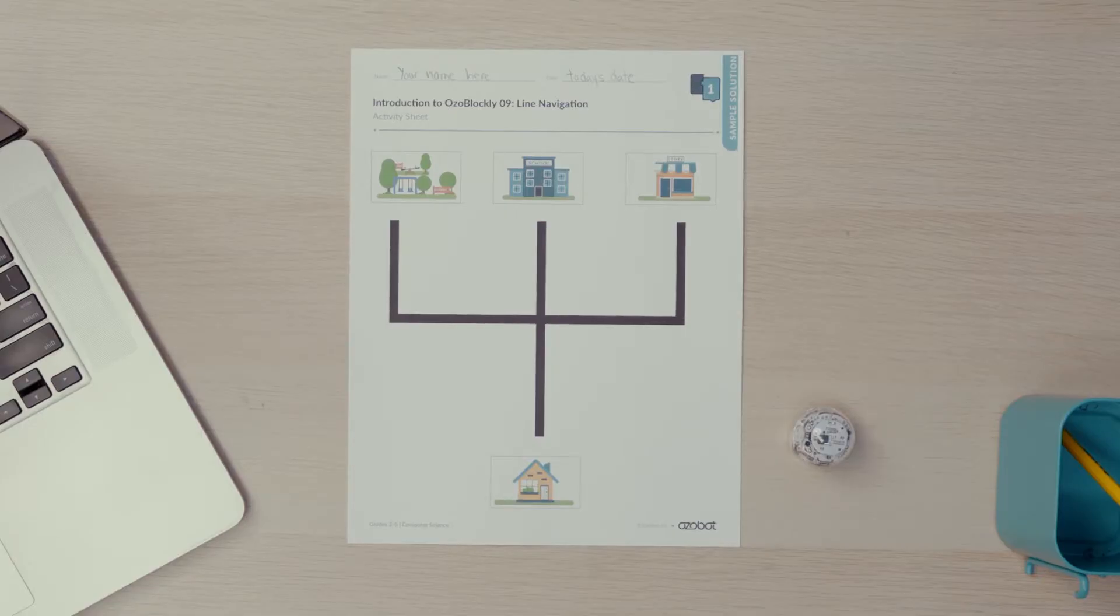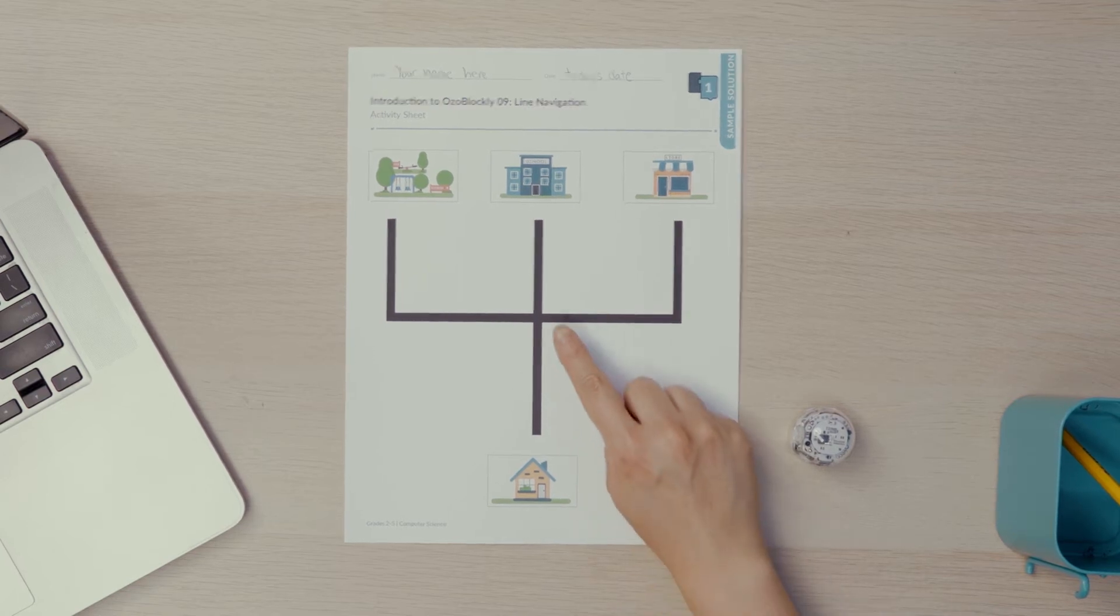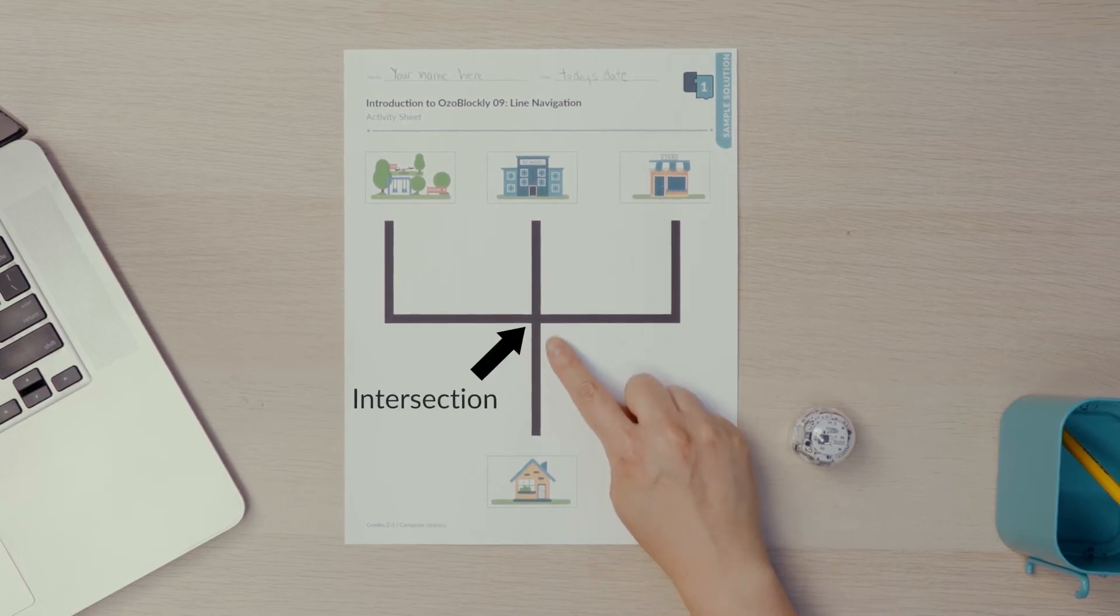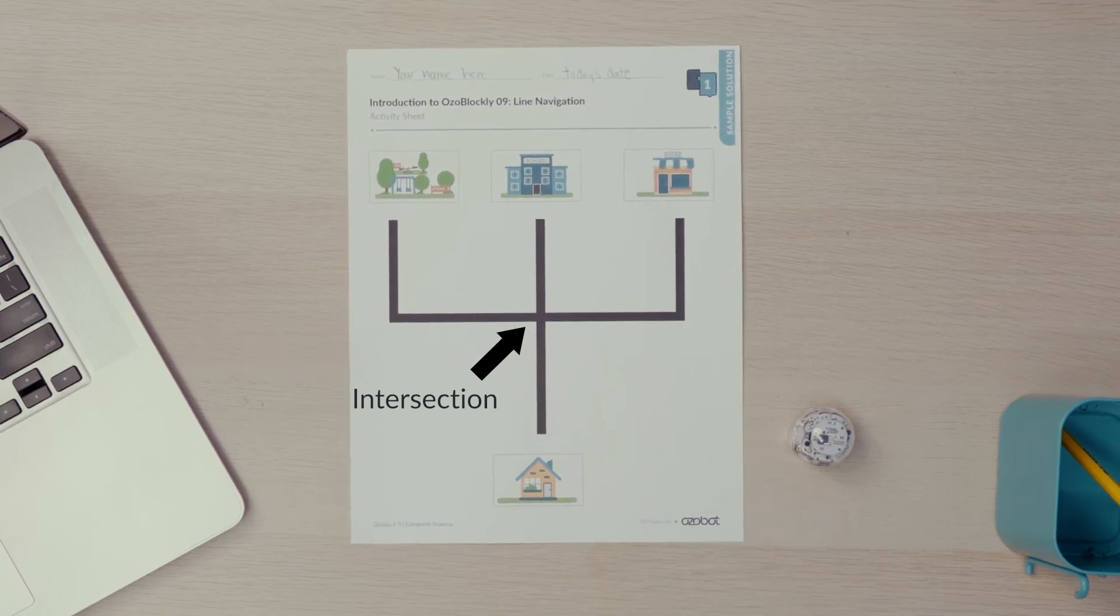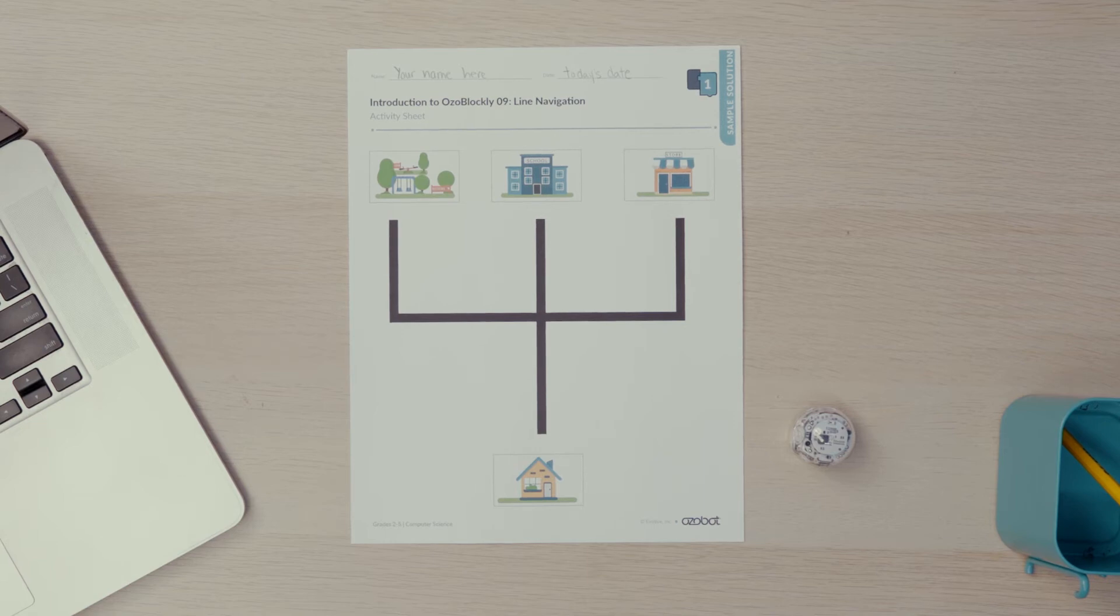Now look at your activity sheet. There are two lines that come together in the middle to make an intersection. The follow line to next intersection or line block will command the bot to follow a line to move there.